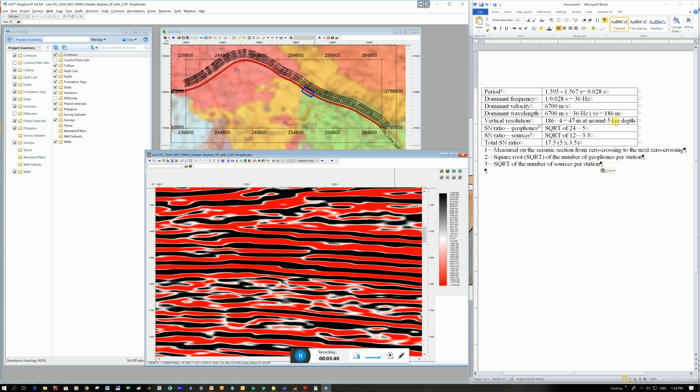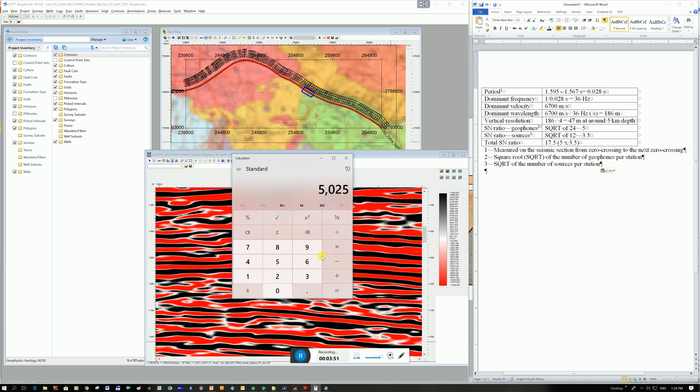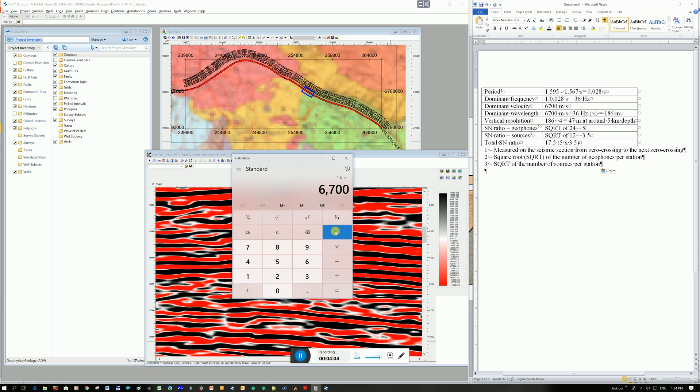Again, remember to get to this depth here I haven't shown the calculation but I'm going to take my two-way travel time so say 1.5 seconds let's get a calculator. 1.5 seconds I'm going to times it by my velocity which is 6,700 meters per second, the seconds cancel out, I'm left with meters but remember it's two-way time so you have to again divide by two. So that's how I get to 5 kilometers depth, so that's how you calculate your depth from your velocity.